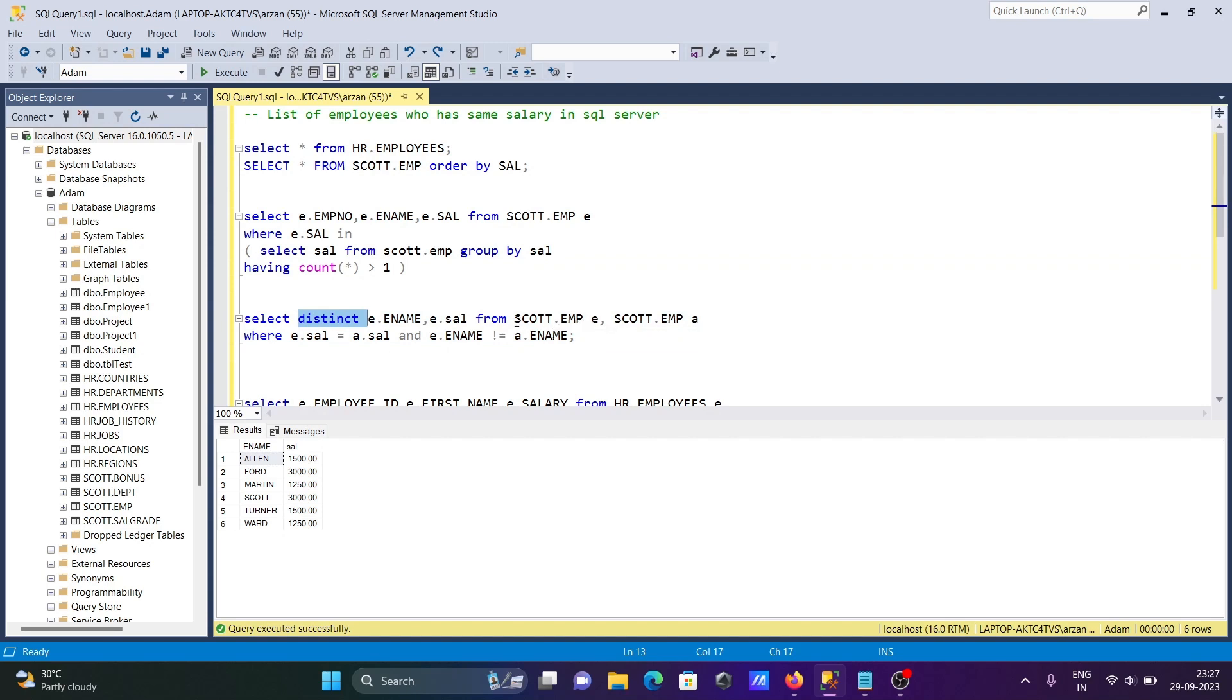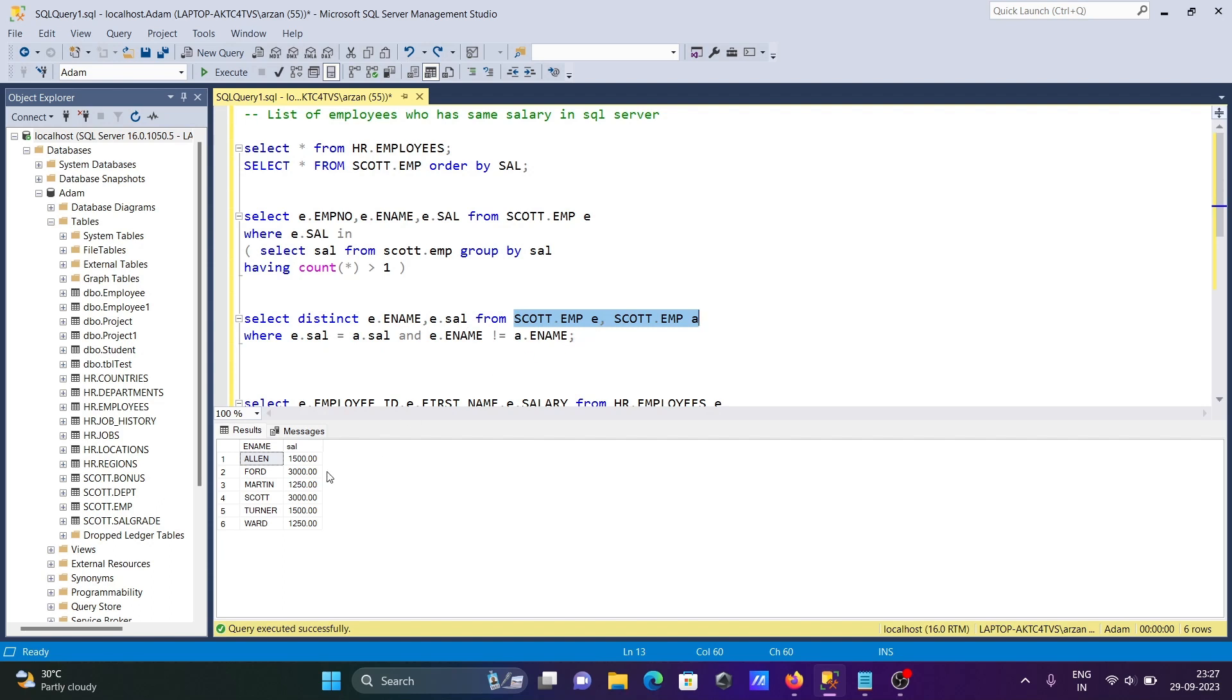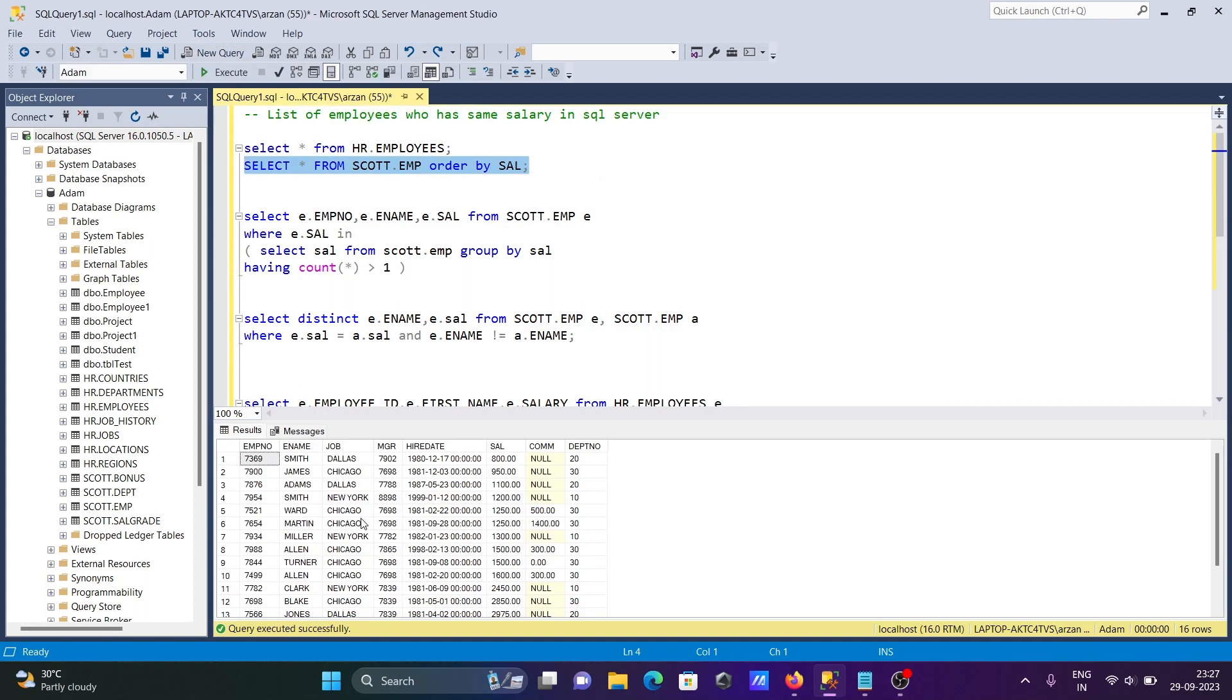One table is created with aliases two times, E and A. Here we select ENAME and SAL. After that, E.SAL and A.SAL must be the same. That means 1500 from E.SAL and 1500 from A.SAL, both are the same. And the name could not be the same. So this is the condition. If I run this query, two aliases are created, A and E, that are compared with E.SAL and A.SAL.